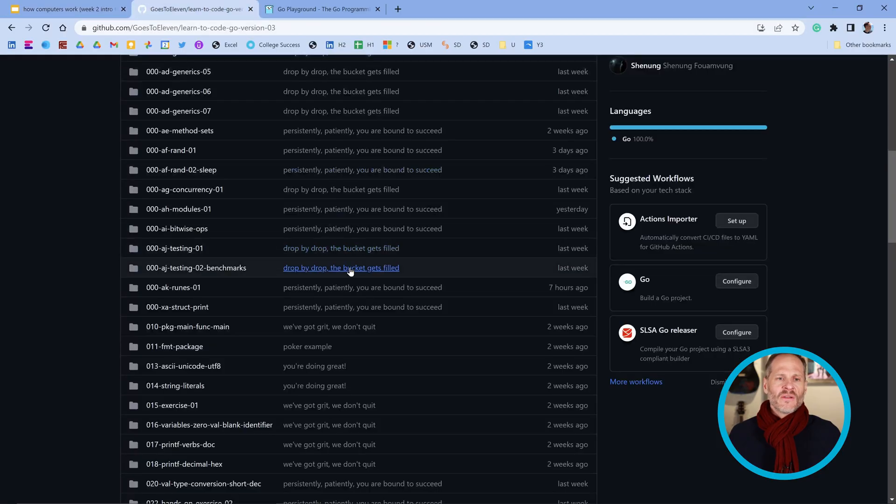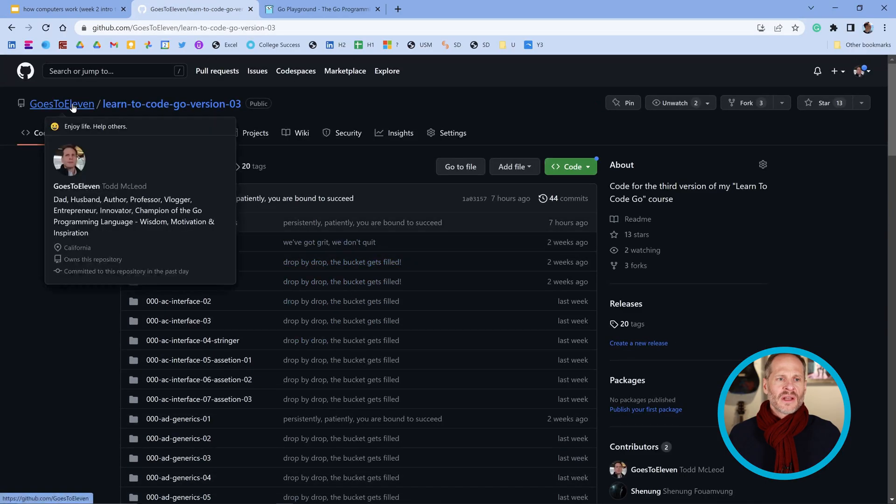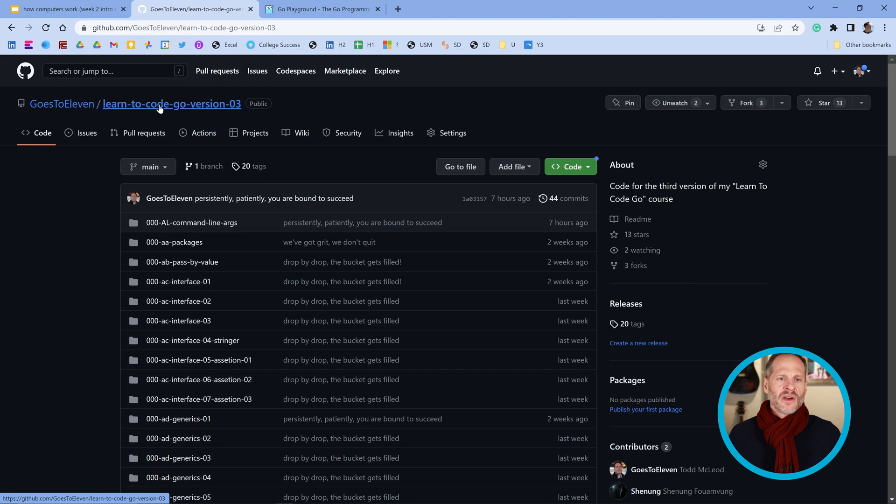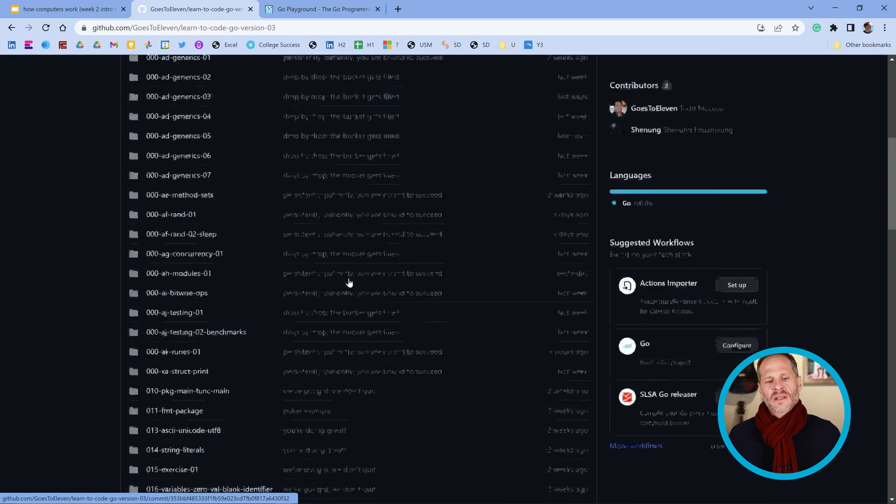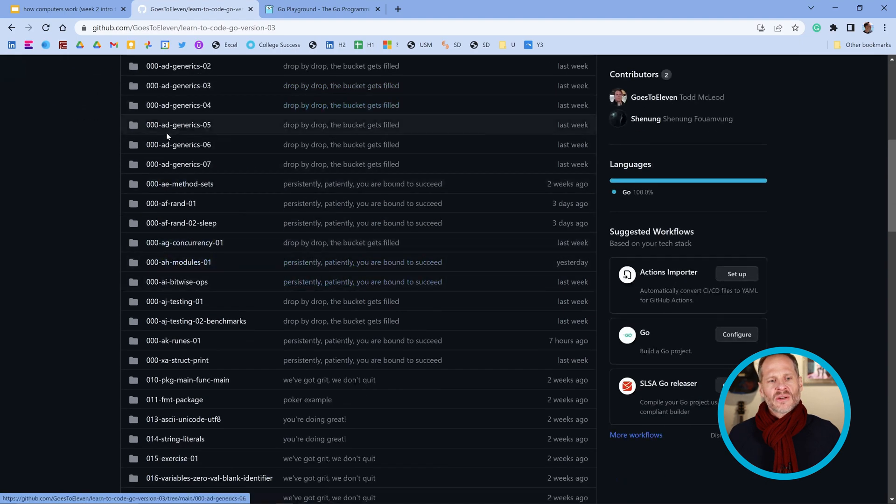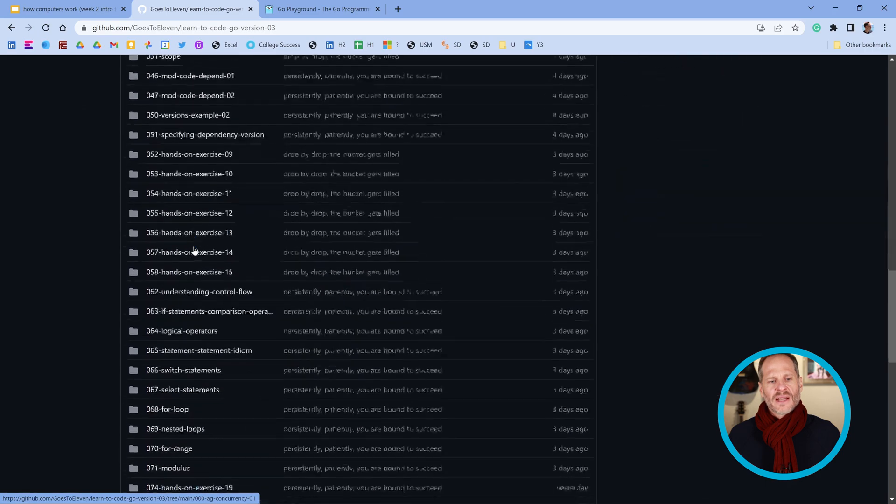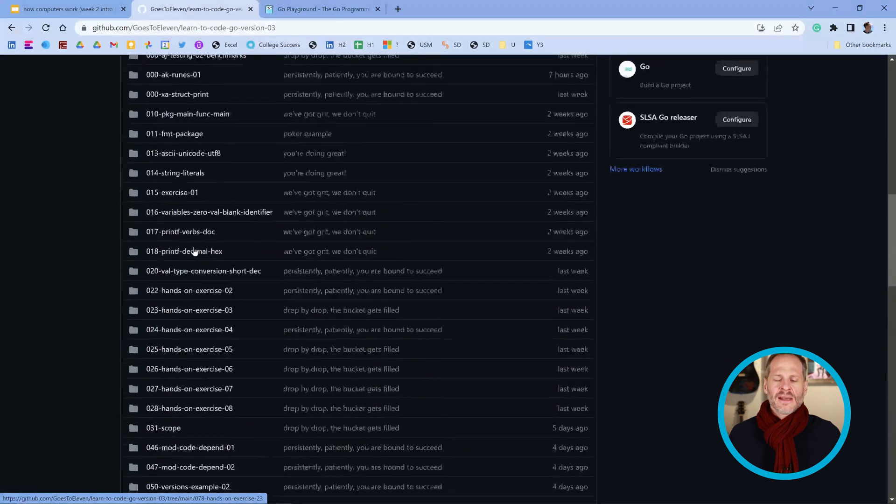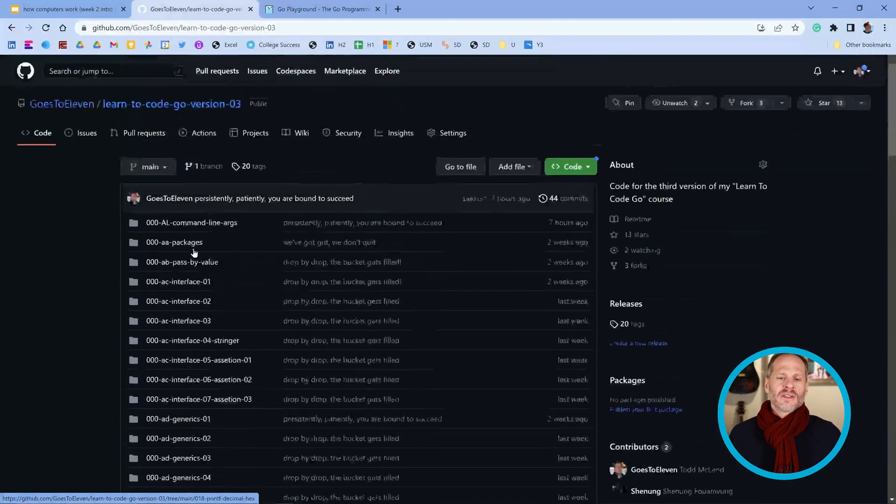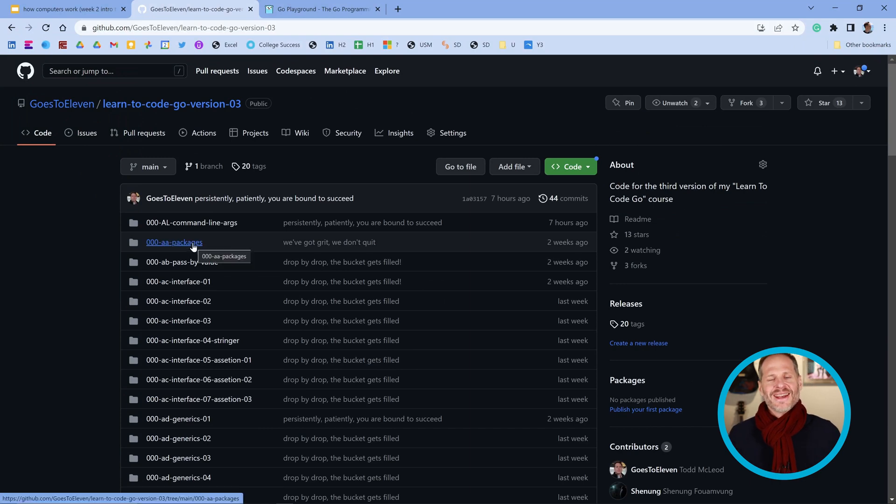All of the code for this is in this repo on GitHub, GoesTo11 Learn to Code Go Version 3. The 000s are all the setup and then all the code down here is for the course I'm currently creating, Learn to Code the Go Programming Language.